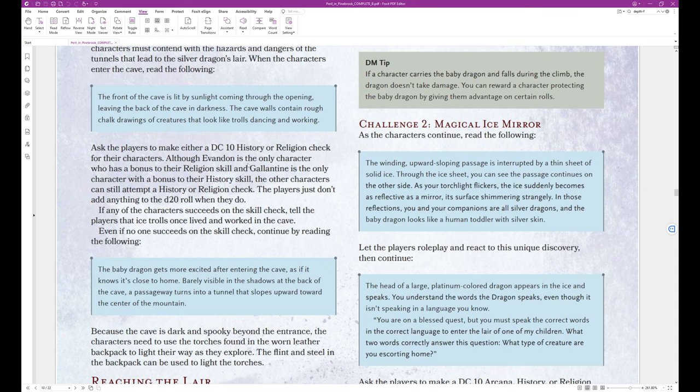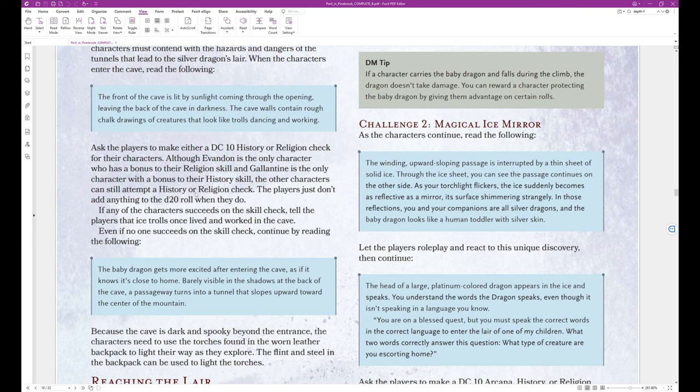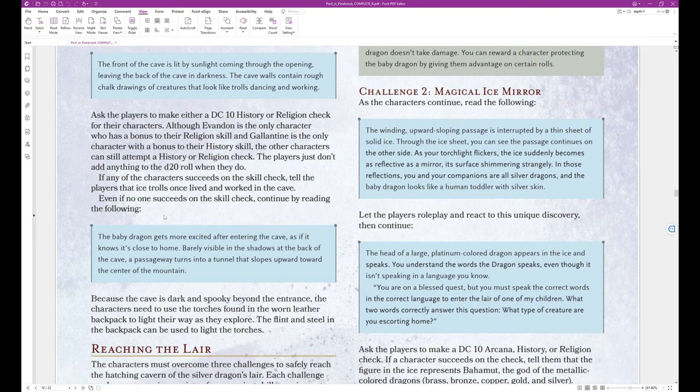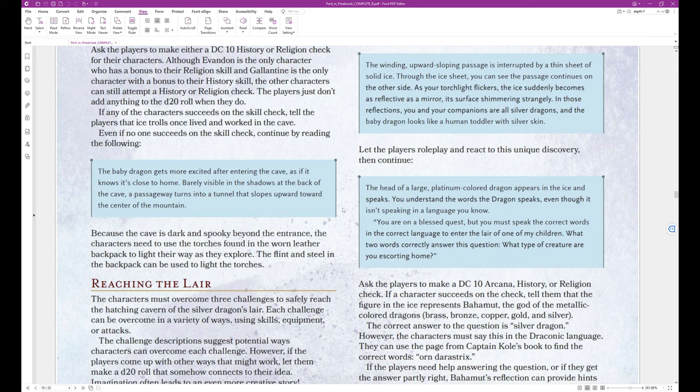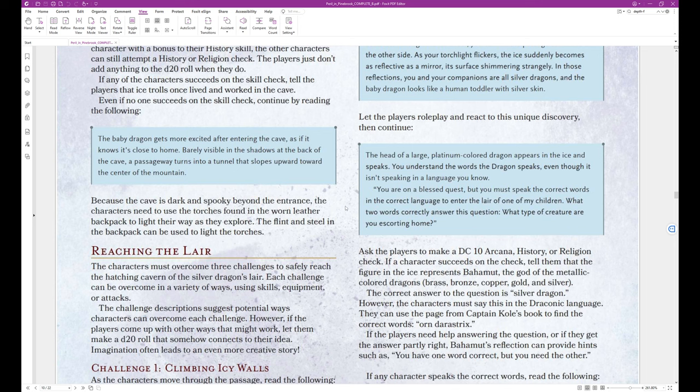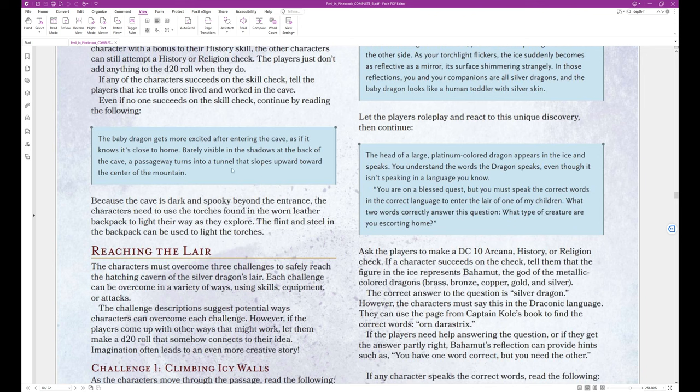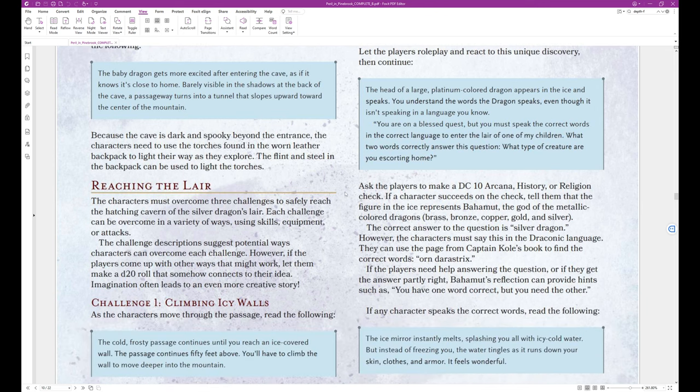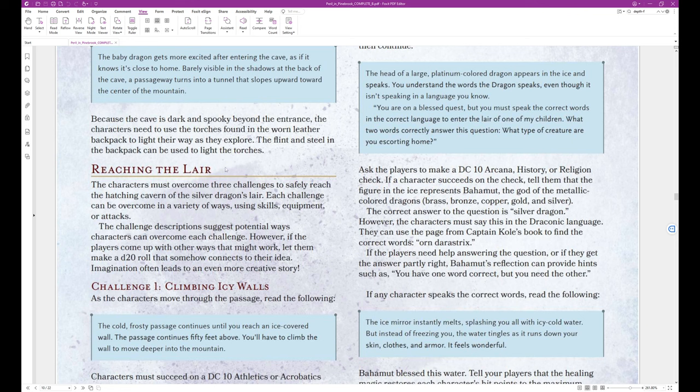Ask the players to make either a DC 10 history or religion check for their characters. Although Evandon is the only character who has a bonus to their religion skill, and Galantine is the only character with a bonus to their history skill, the other players can still attempt a history or religion check. The players just don't add anything to the D20 roll when they do. If any of the characters succeeds on the skill check, tell the players that Ice Trolls once lived and worked in the cave. Even if no one succeeds on the skill check, continue by reading the following. The baby dragon gets more excited after entering the cave, as if it knows it's close to home. Barely visible in the shadows at the back of the cave, a passageway turns into a tunnel that slopes upward toward the center of the mountain. And that's the end of that block text.